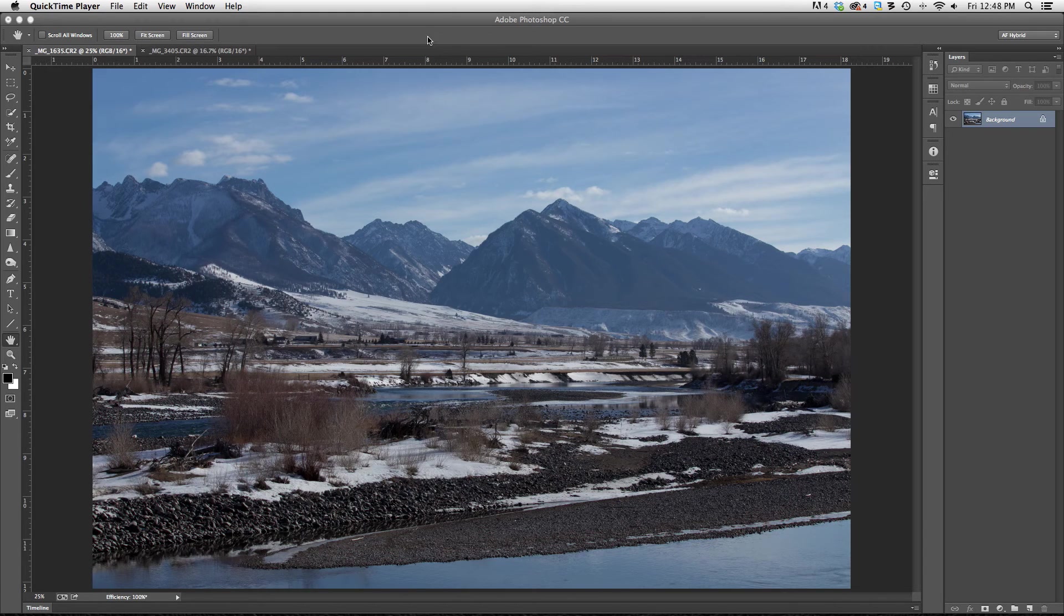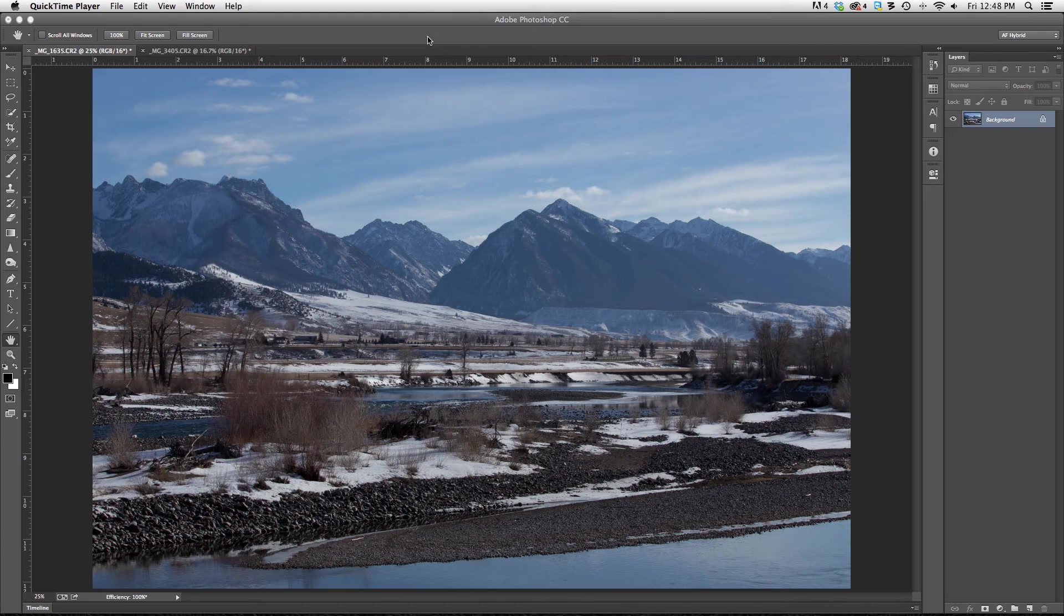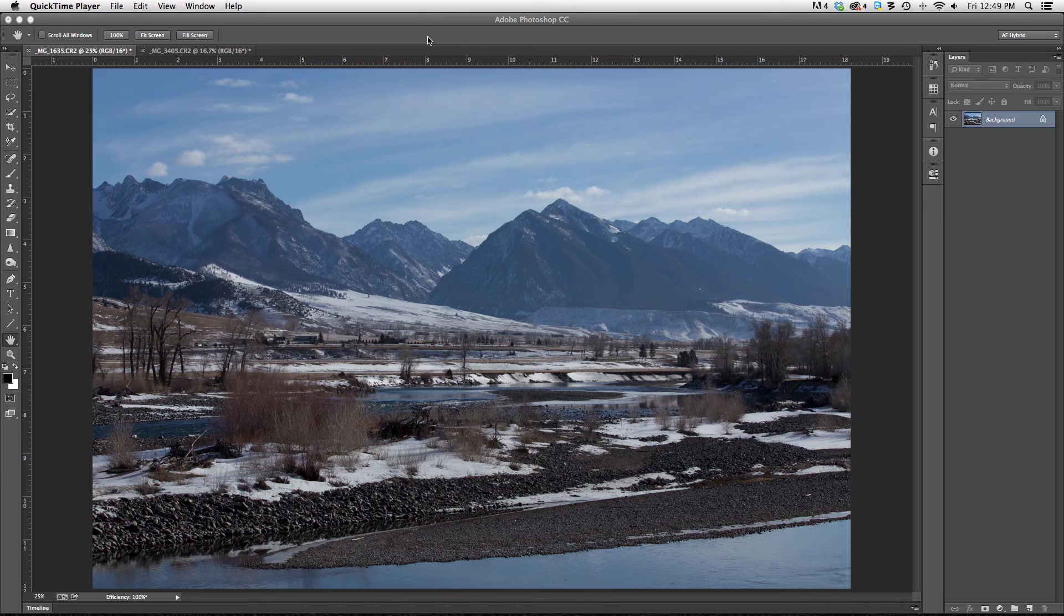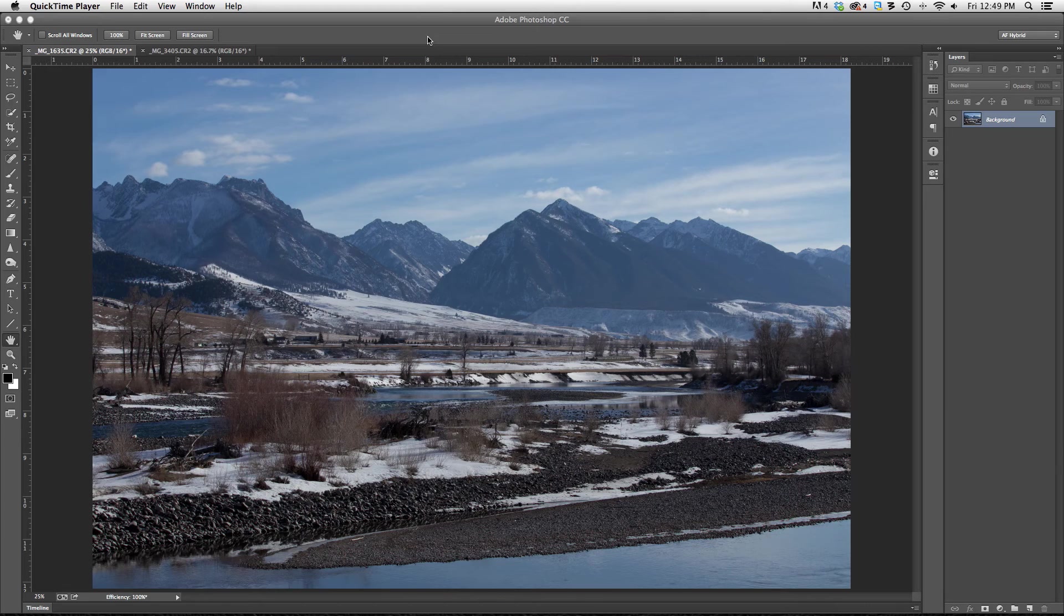That's a difficult question to ask because every image varies and there's different problems within different images depending on what it is. So answering that question can be difficult, but I have found that setting my black and white points sometimes is a great place to start and it's a very easy process.